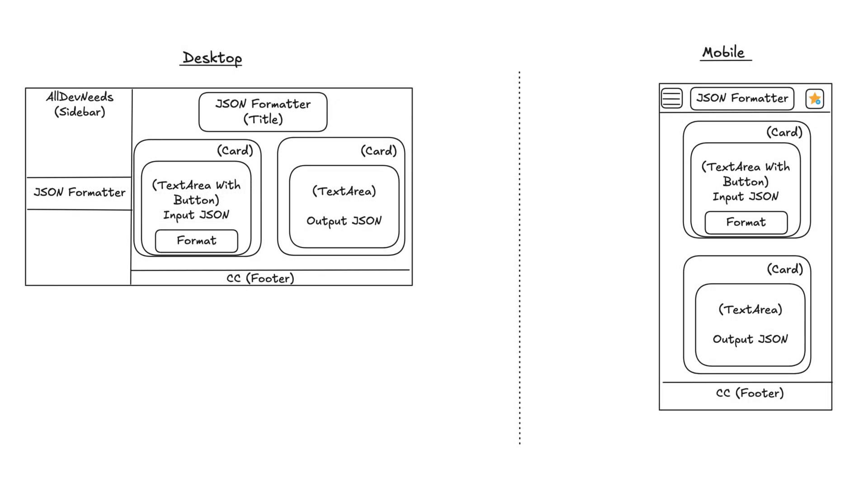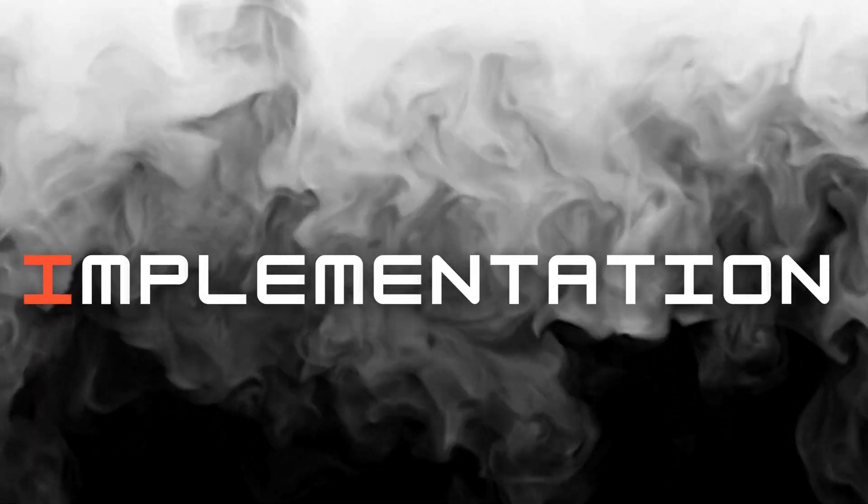You can also ask Cloud Code to do it just like this. Because we are working with Excalibur, I'll put the component name in brackets. Great, we are ready for our final step, implementation.